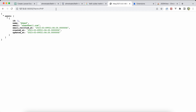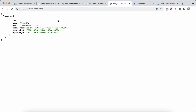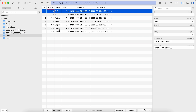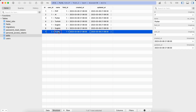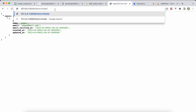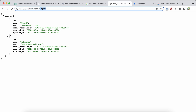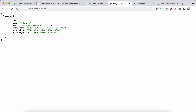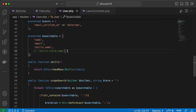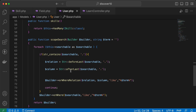Searching for 'php' returns only user ID one, Ahmad, who has that skill. It's case-insensitive thanks to LIKE. Both users have a Flutter skill, so searching for 'flutter' returns both of them. Searching for 'turkish' returns only the second user because only they have that skill.